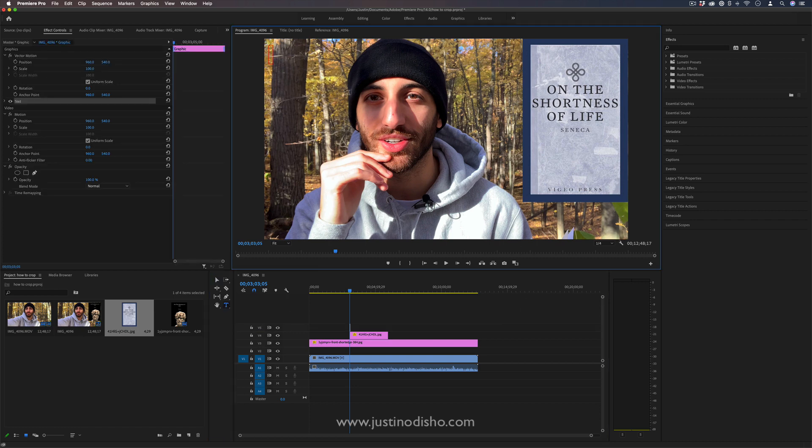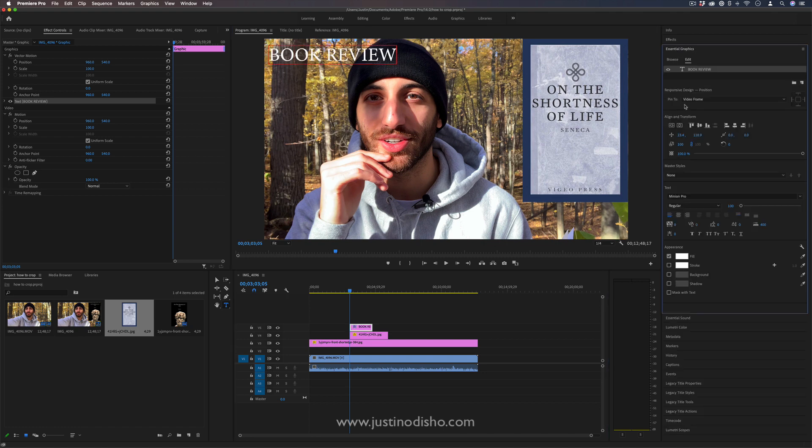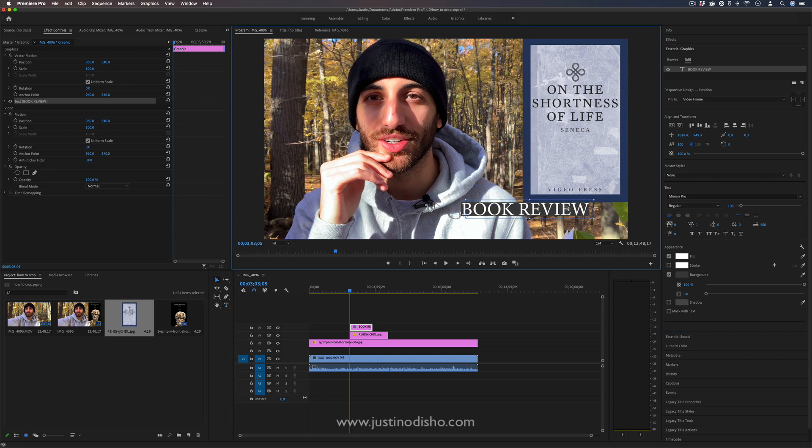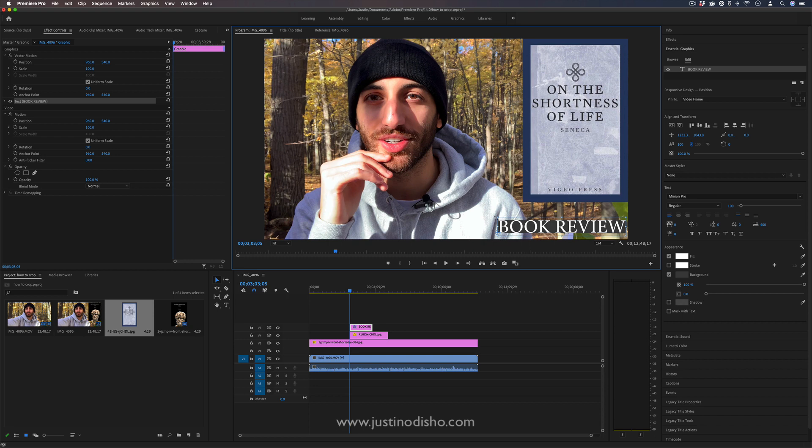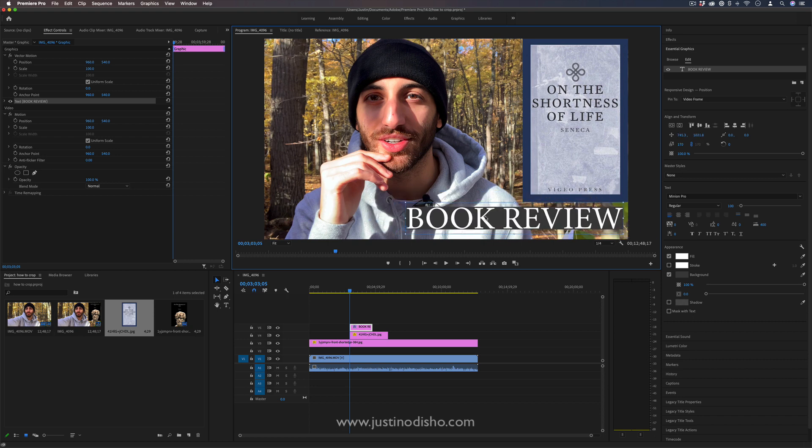And even in the essential graphics panel adding backgrounds and strokes for these, just a simple way to build text and titles if you did want. Again, something that you might not need to go to Photoshop for, or if you don't have Photoshop, another tool for you.